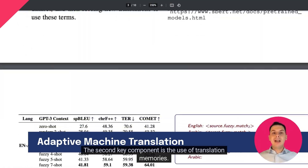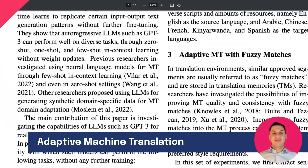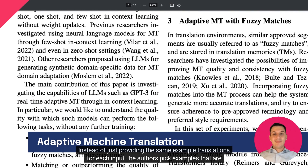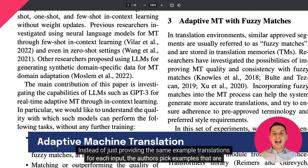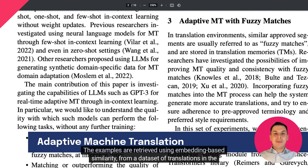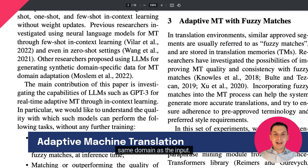The second key component is the use of translation memories. Instead of just providing the same example translations for each input, the authors pick examples that are close to the input. The examples are retrieved using embedding-based similarity from a dataset of translations in the same domain as the input.